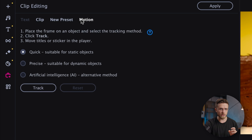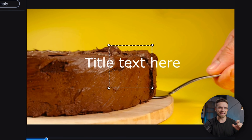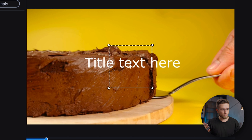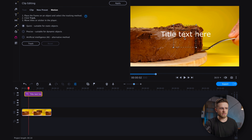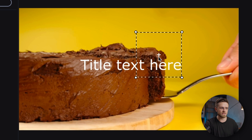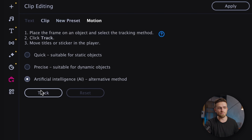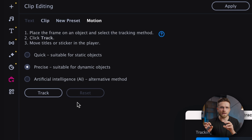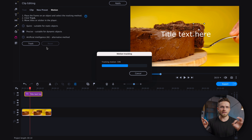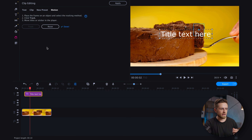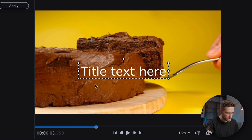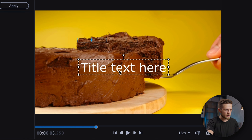In the preview window, we should see a dotted square with a cross in the center — we're going to do some tracking. I need to find the point to track, and after that choose Precise as the tracking mode and press Track. In a few seconds, the program analyzes the video and connects the text to the tracking. After that, I'll move the text where I want it and change it to Movavi.